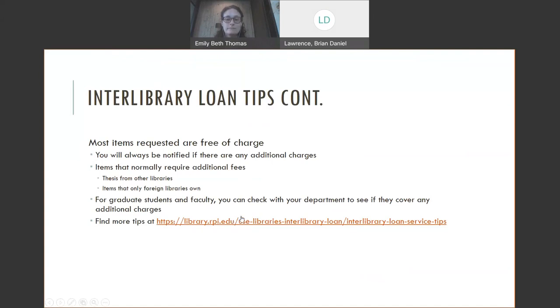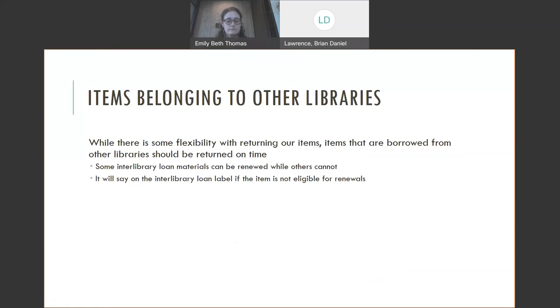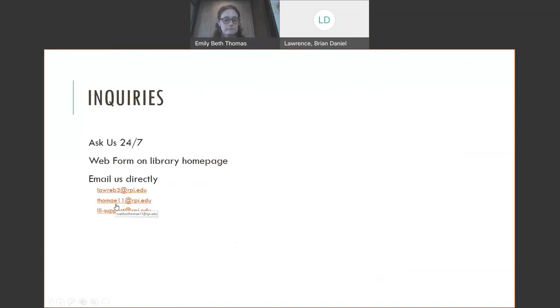I will post this link. You can find more tips about requesting. Items belonging to other libraries - we are very flexible with our items. If you are a researcher or a faculty member and you need items for a long time, we can work with you on that. Our first job is to serve the RPI community. On the other hand, library materials that belong to other libraries, we have to be conscientious of the fact that it's their item. The due dates are not as flexible. Some interlibrary loan materials can be renewed while others cannot. There's a big label on the front when you check out an interlibrary loan item that will say if the item can be renewed or not. Inquiries - we mentioned Ask Us 24/7, the web form on our library homepage. You can email us directly. These are our personal emails and then the last one's the interlibrary loan support.